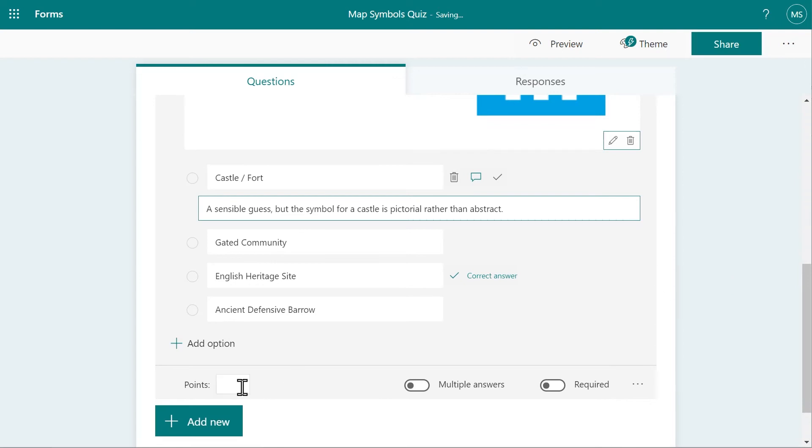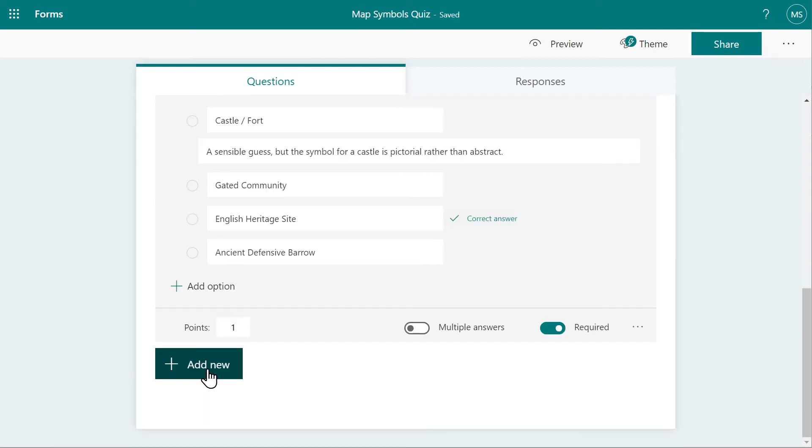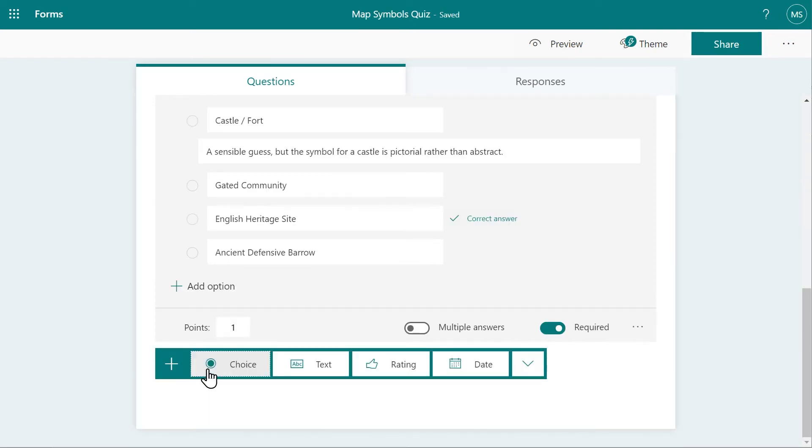If you want the quiz to track a score, assign points to each question and mark if the question is optional or required. Keep repeating the Add New button to continue adding questions to your quiz.